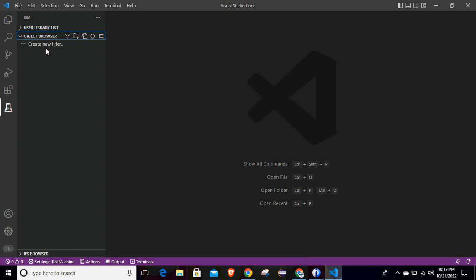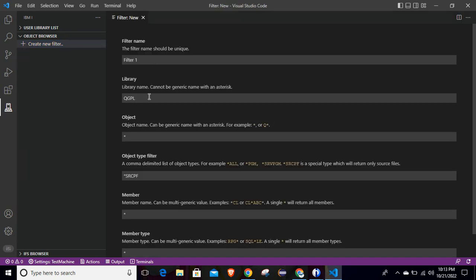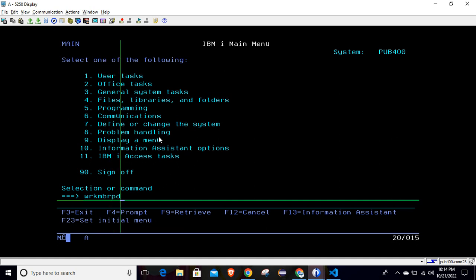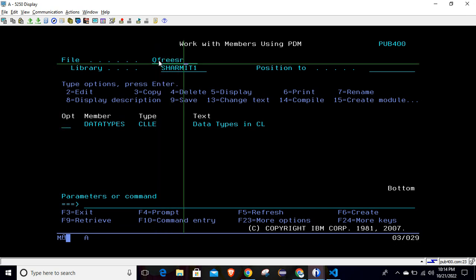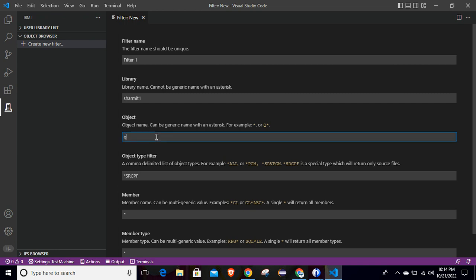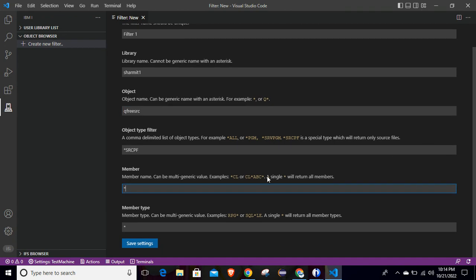The second option is Object Browser. If you want to fetch resources from your library, you have to create a filter. Click on 'Create New Filter'. The filter name can be 'filter1'. Then put your library — I want to fetch data from my library 'shermit1'. For the object, pass your source physical file name. Let's say I want to see sources from the library 'QFREESRC' where all my free-format source code is. You can keep other options as is since this is a source physical file — keep it as *SRCPF to fetch all members of all types.